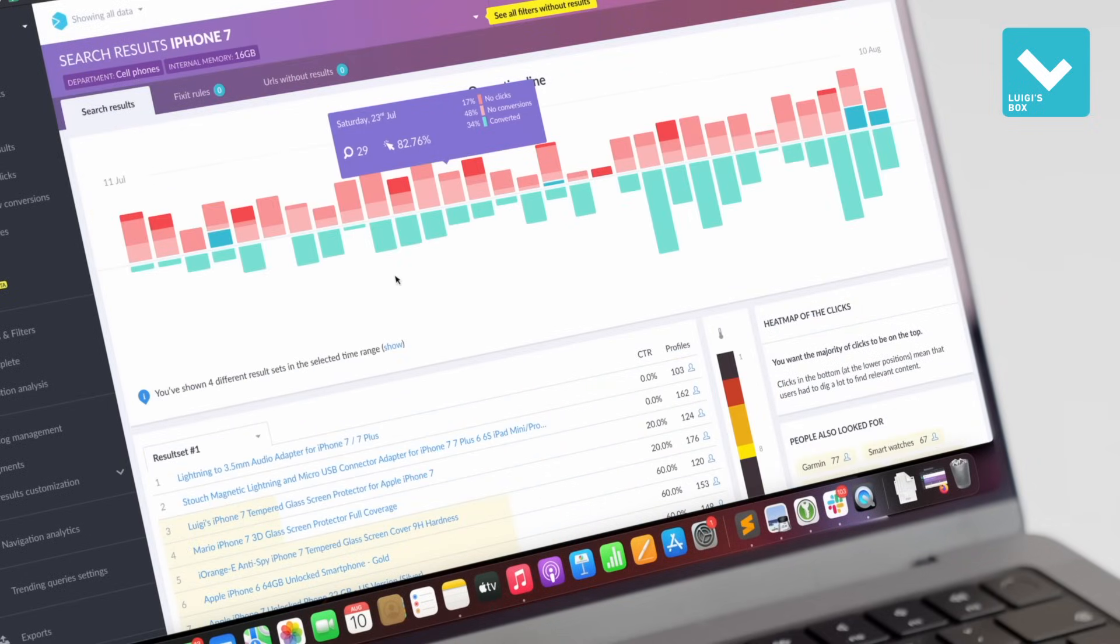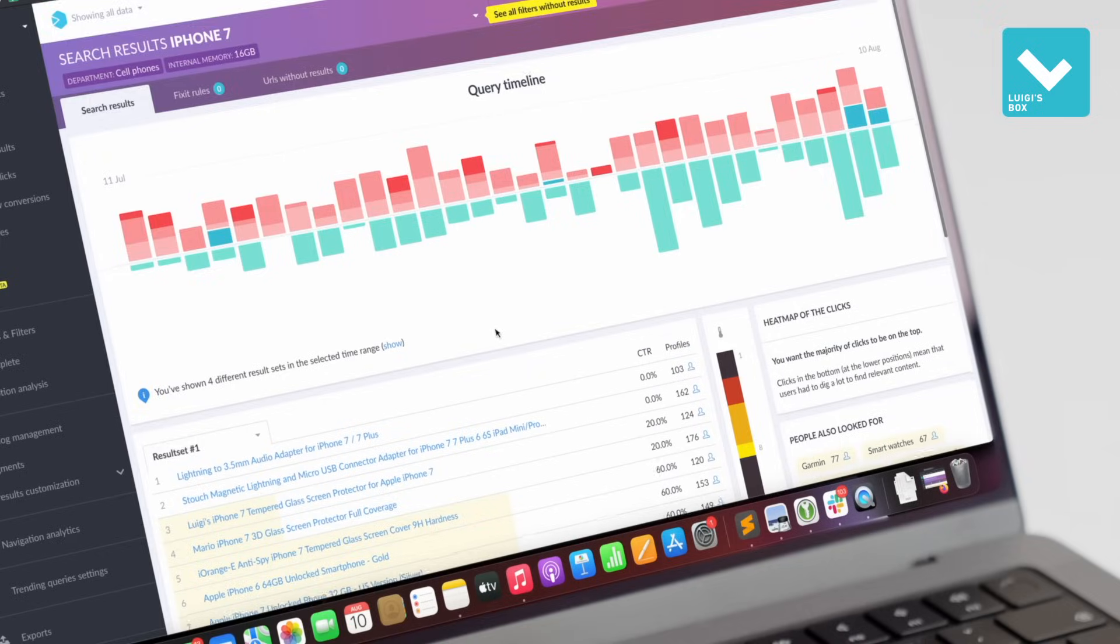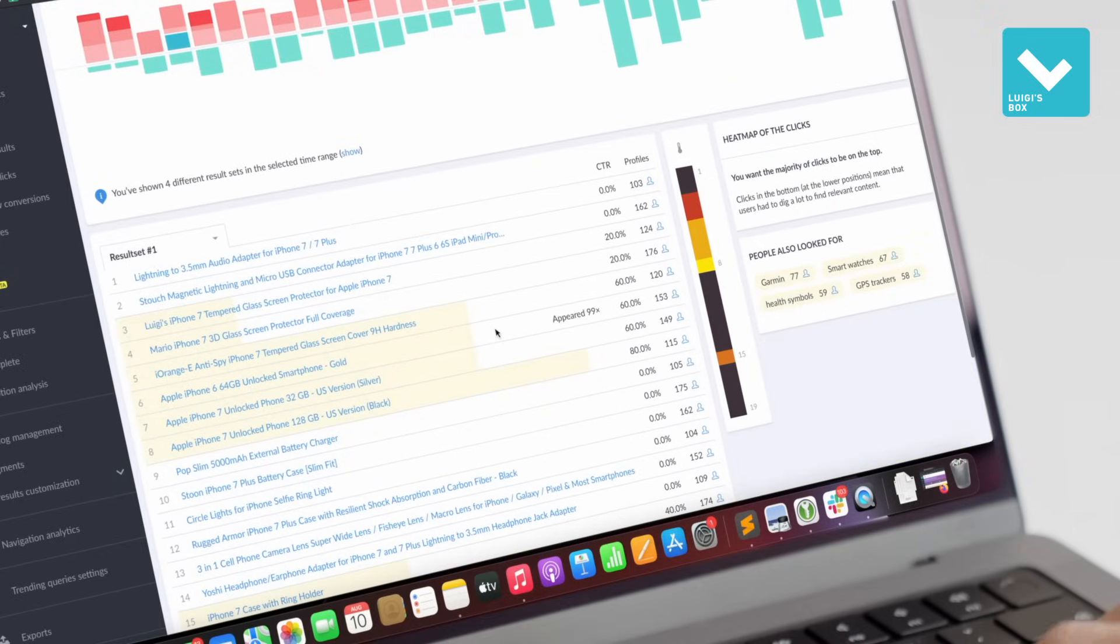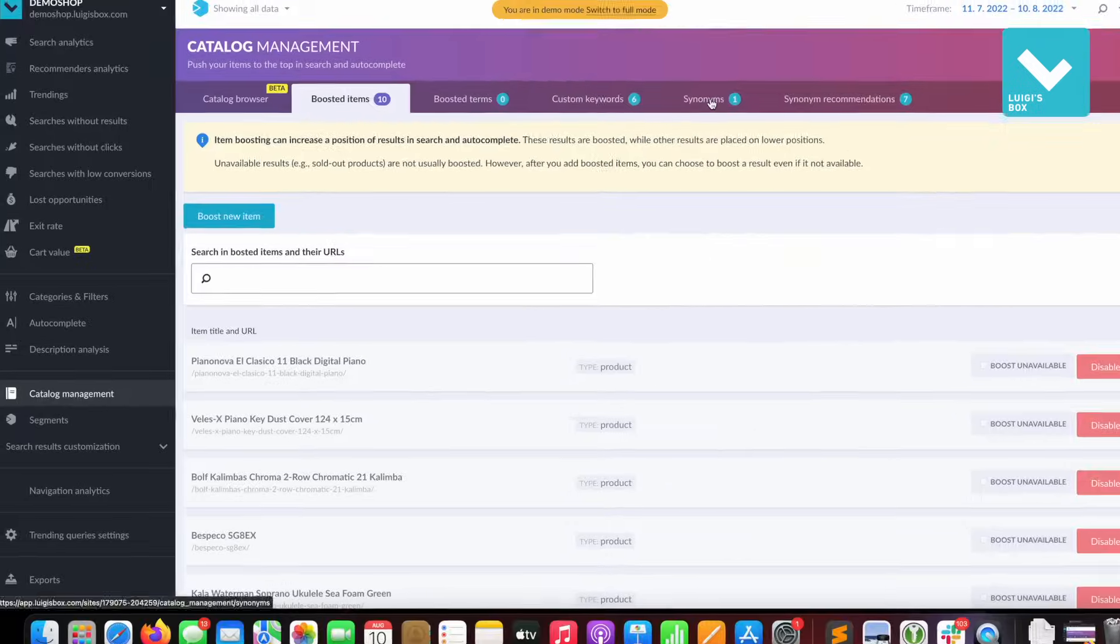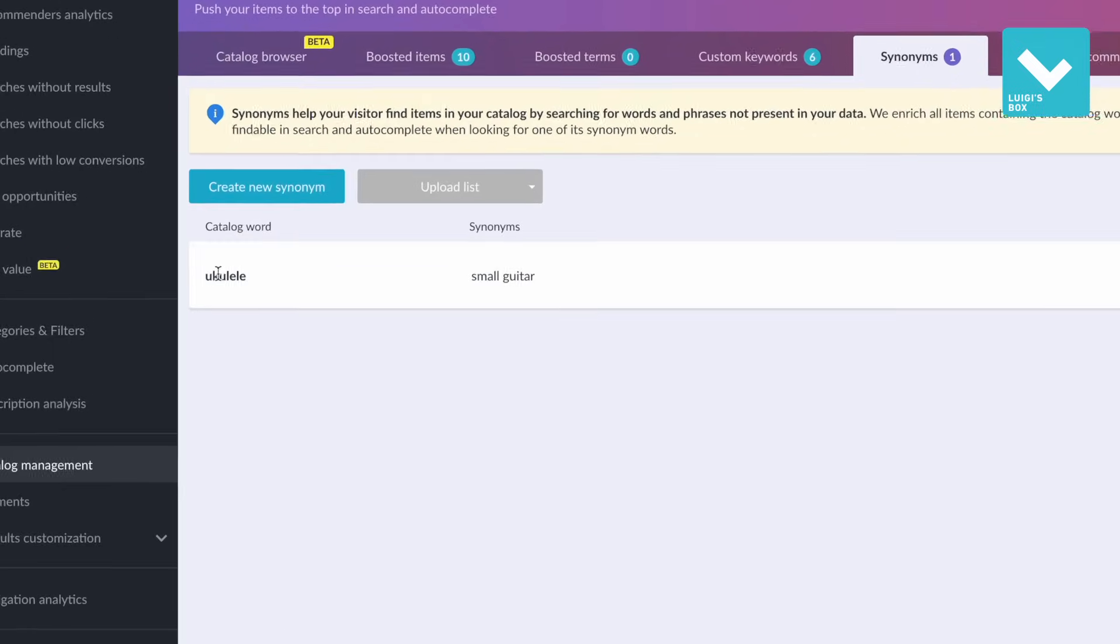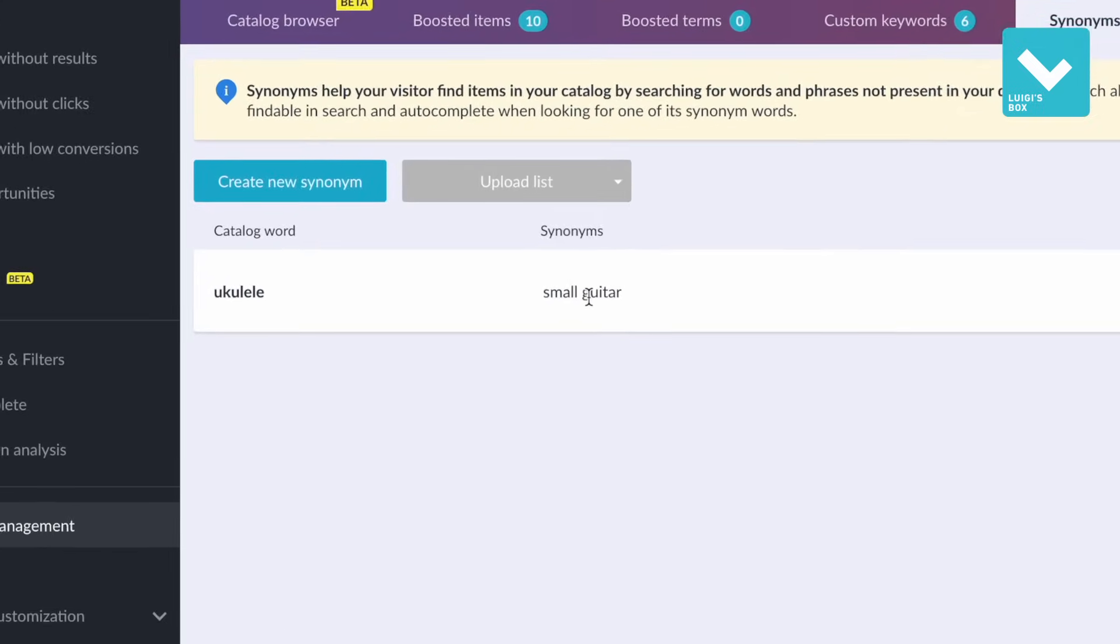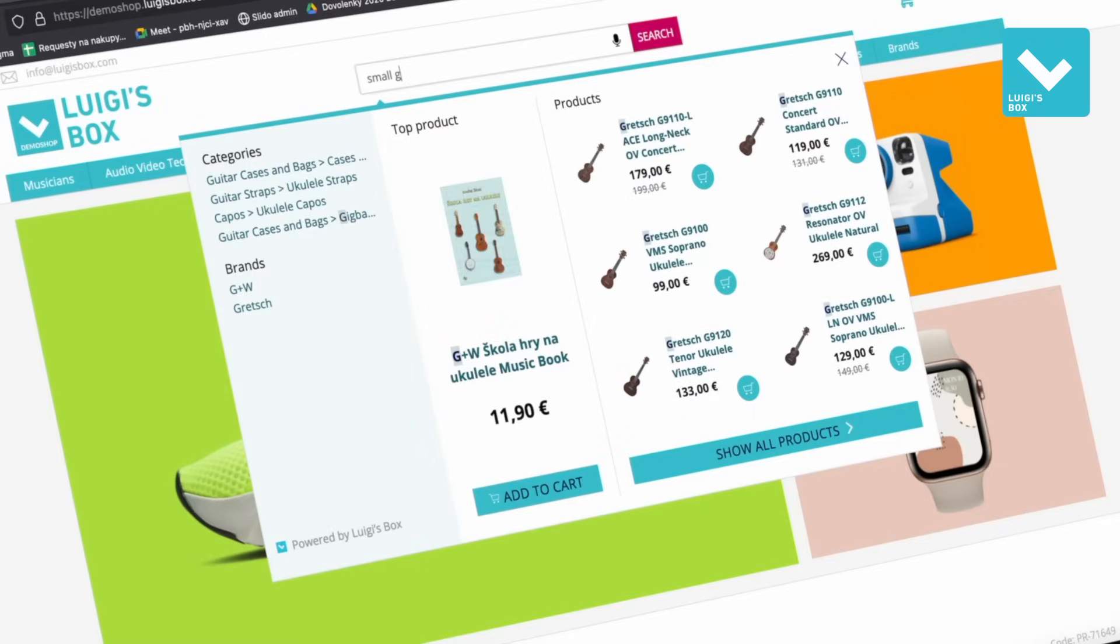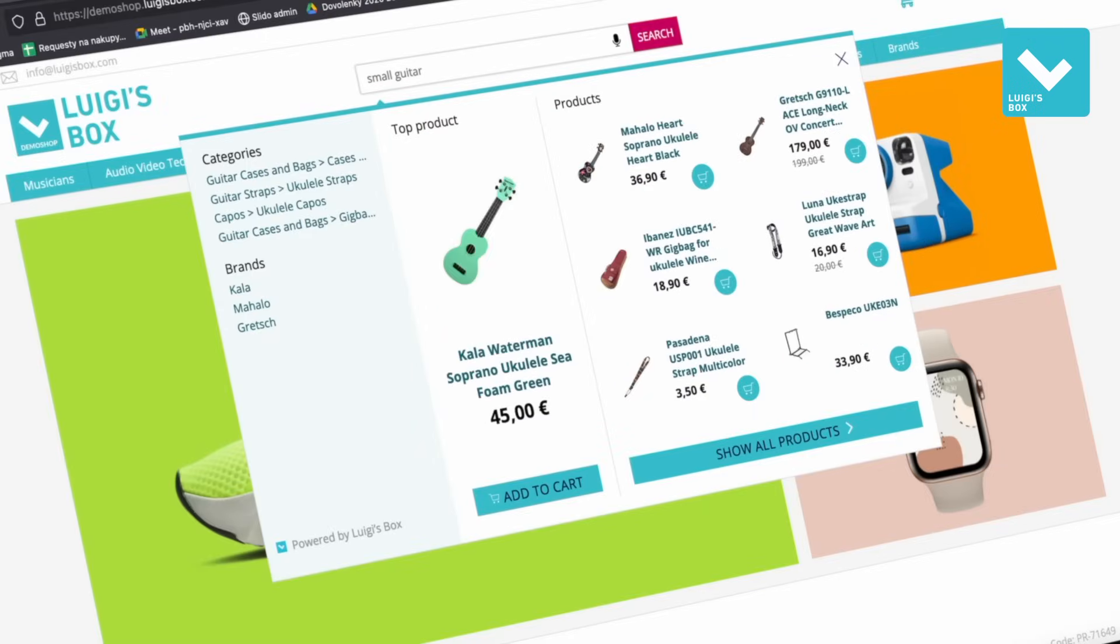And not only this, but also which products are the most searched or which searches are the most powerful. In catalog management, you can easily manage the synonyms for search phrases. You can set them yourself or leave Luigi's Box to do it for you.